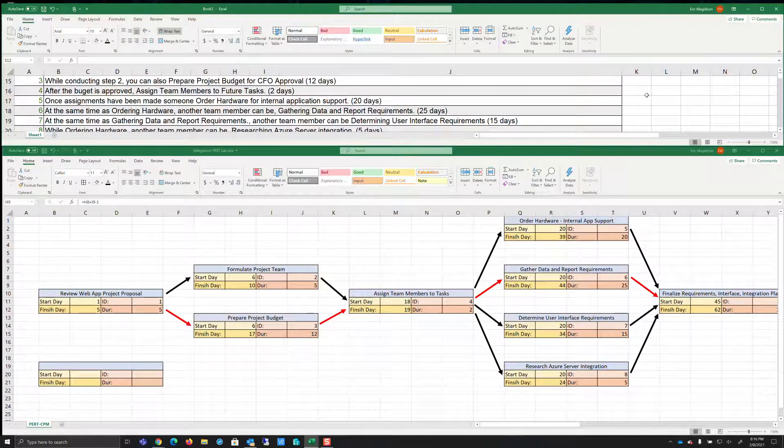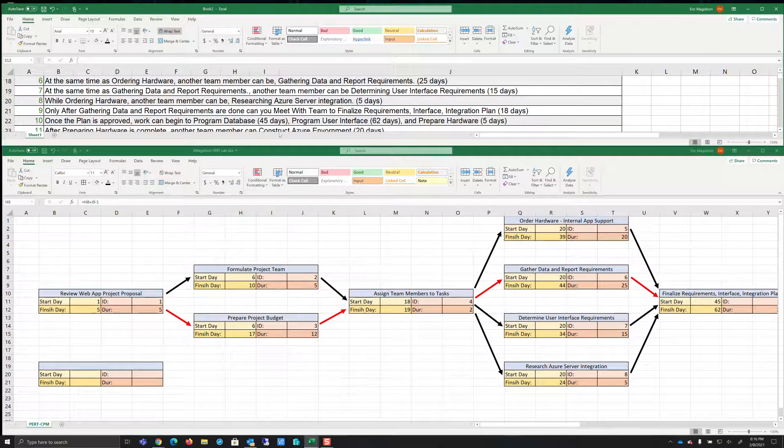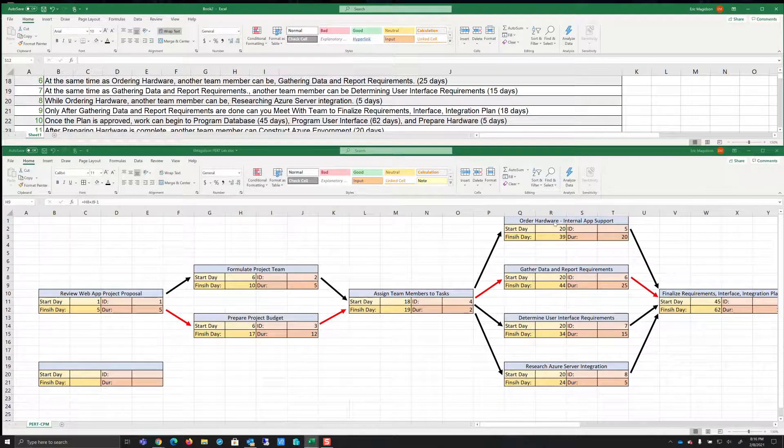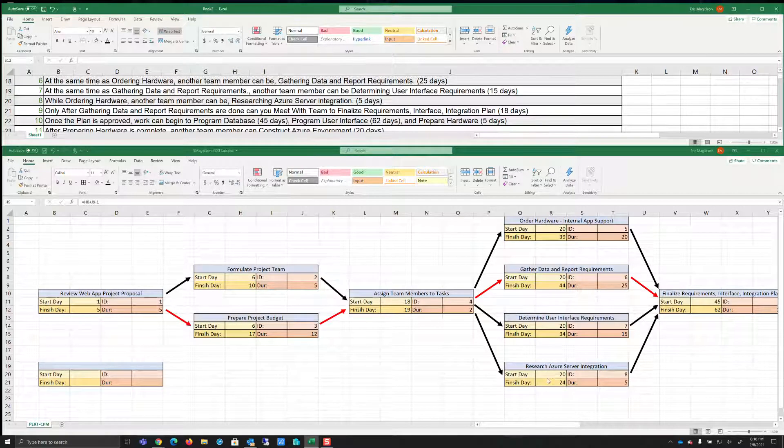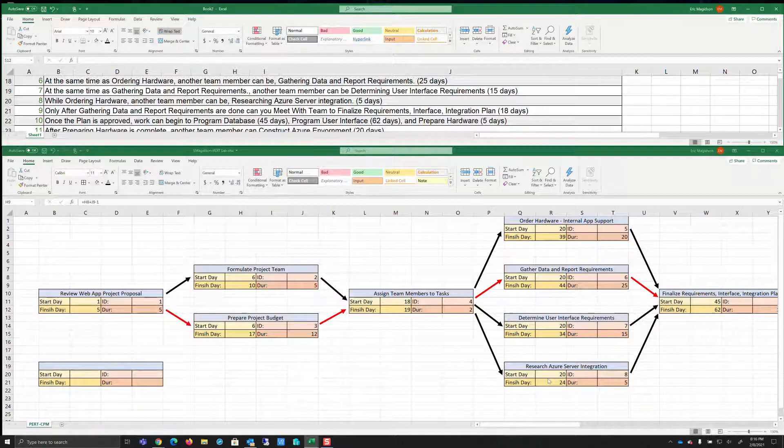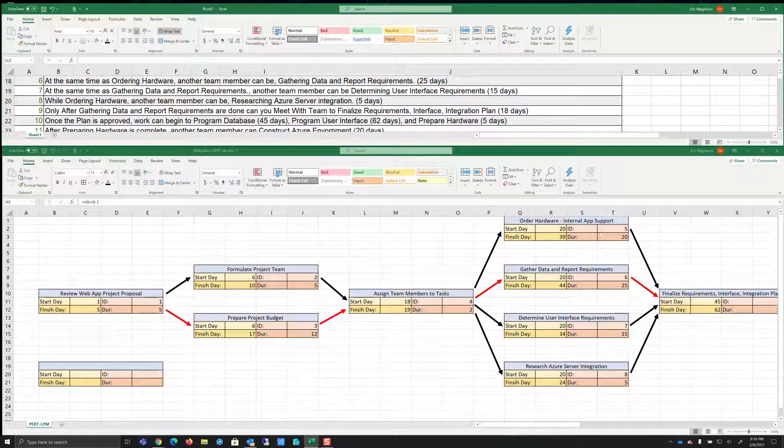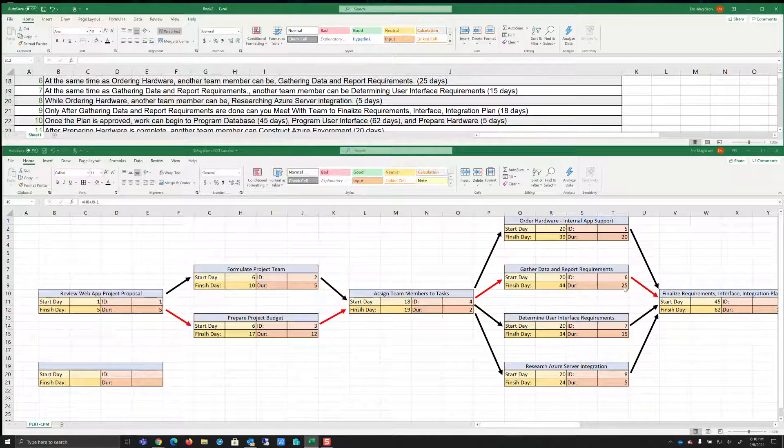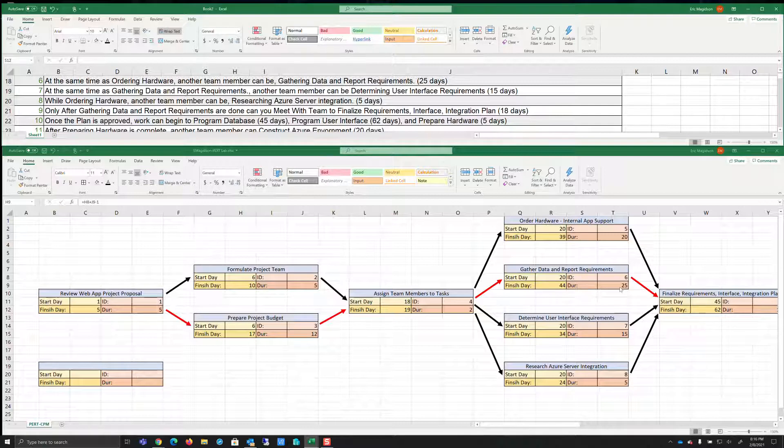It says at the same time as gathering data, which is also at the same time as ordering, we can go ahead and determine user interface requirements. That's 15 days. And it says while ordering hardware, which since these are all being done together, another team member can research Azure server integration, five days. So as we look at all of this, we know that our longest day is 25 days. Our longest task is 25 days. And thus we take 20 plus 25, which is 45 minus one, and we get 44.